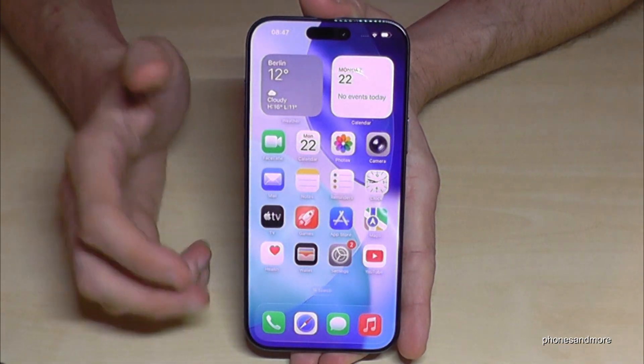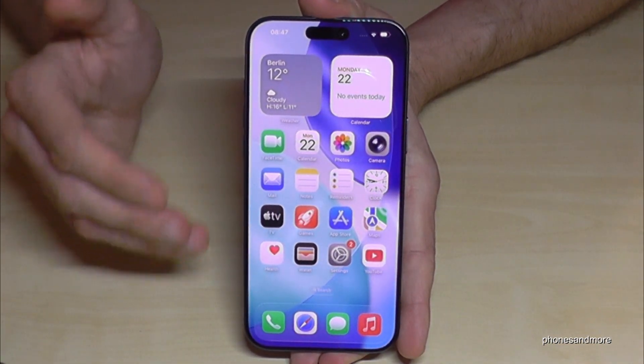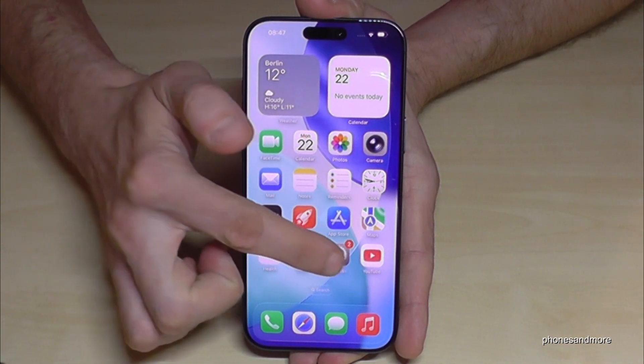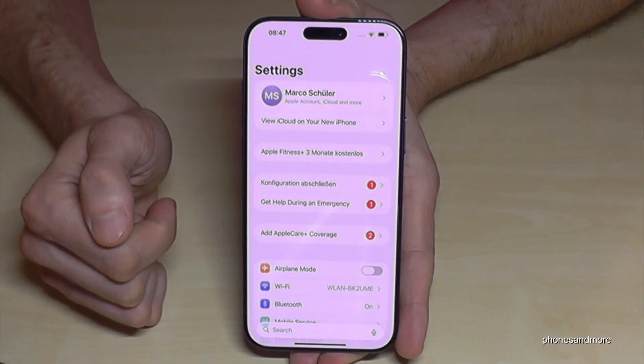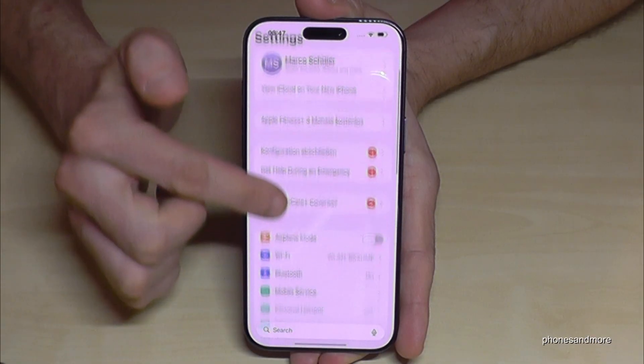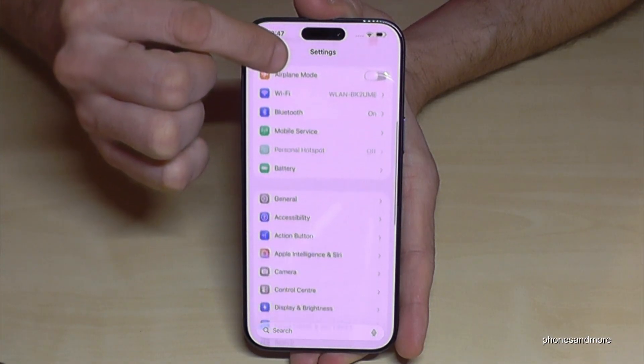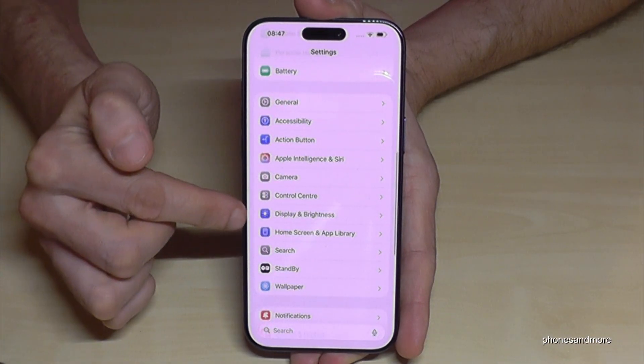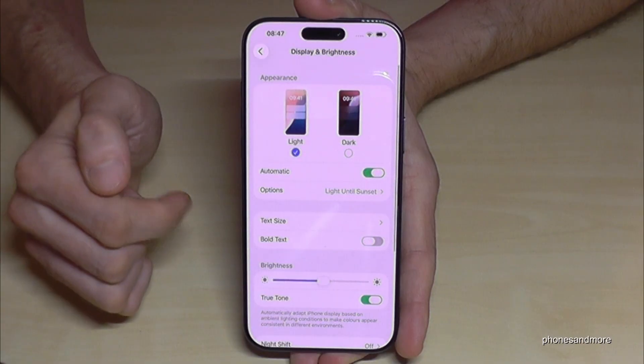Let me show you how you can extend this time, so just go here on the settings. Then you need to scroll down to the point Display and Brightness — here it is.